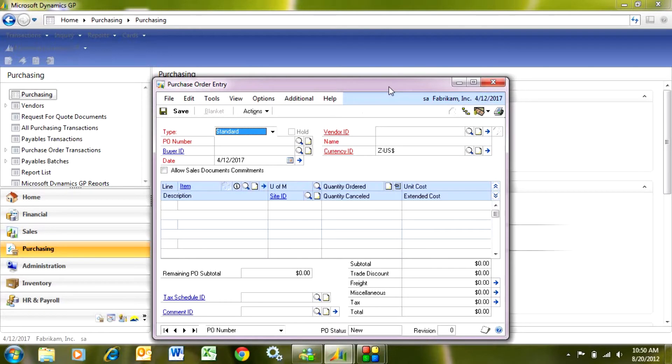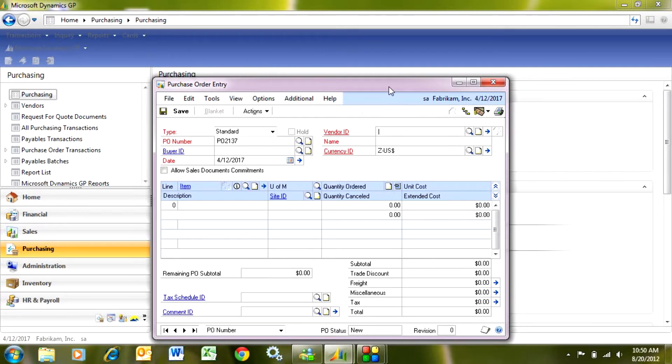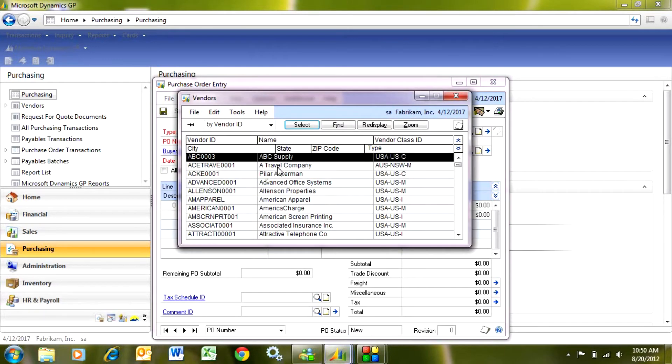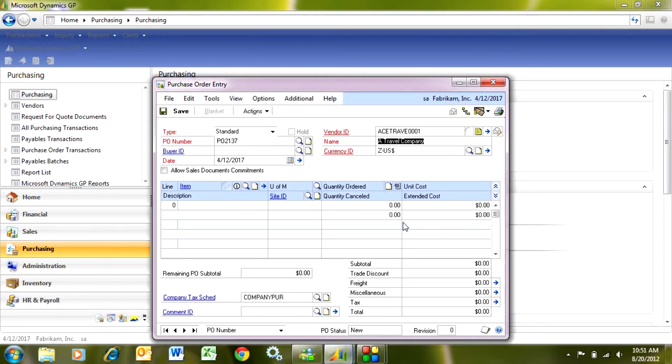So let's enter a new purchase order here. I'm going to tab through. The system will give me a PO number, and let's take a look. We'll look up a vendor ID here. Here's a vendor I want to use. So this is a purchase order to a specific vendor.